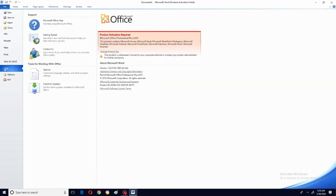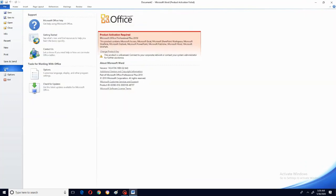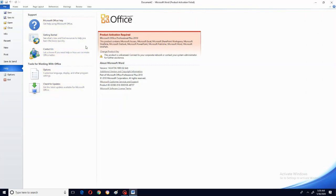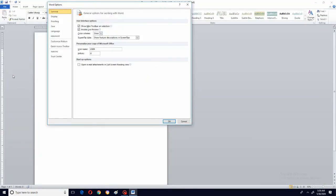Next, help. Suppose you are not understanding something in this particular software, then you have to go for help — how to start, how to use it, getting started. If you are not getting anything, to whom you have to contact — all those things will be mentioned over here. Next, options — word options. Generally, these general options will be set by the person from where you will be buying.